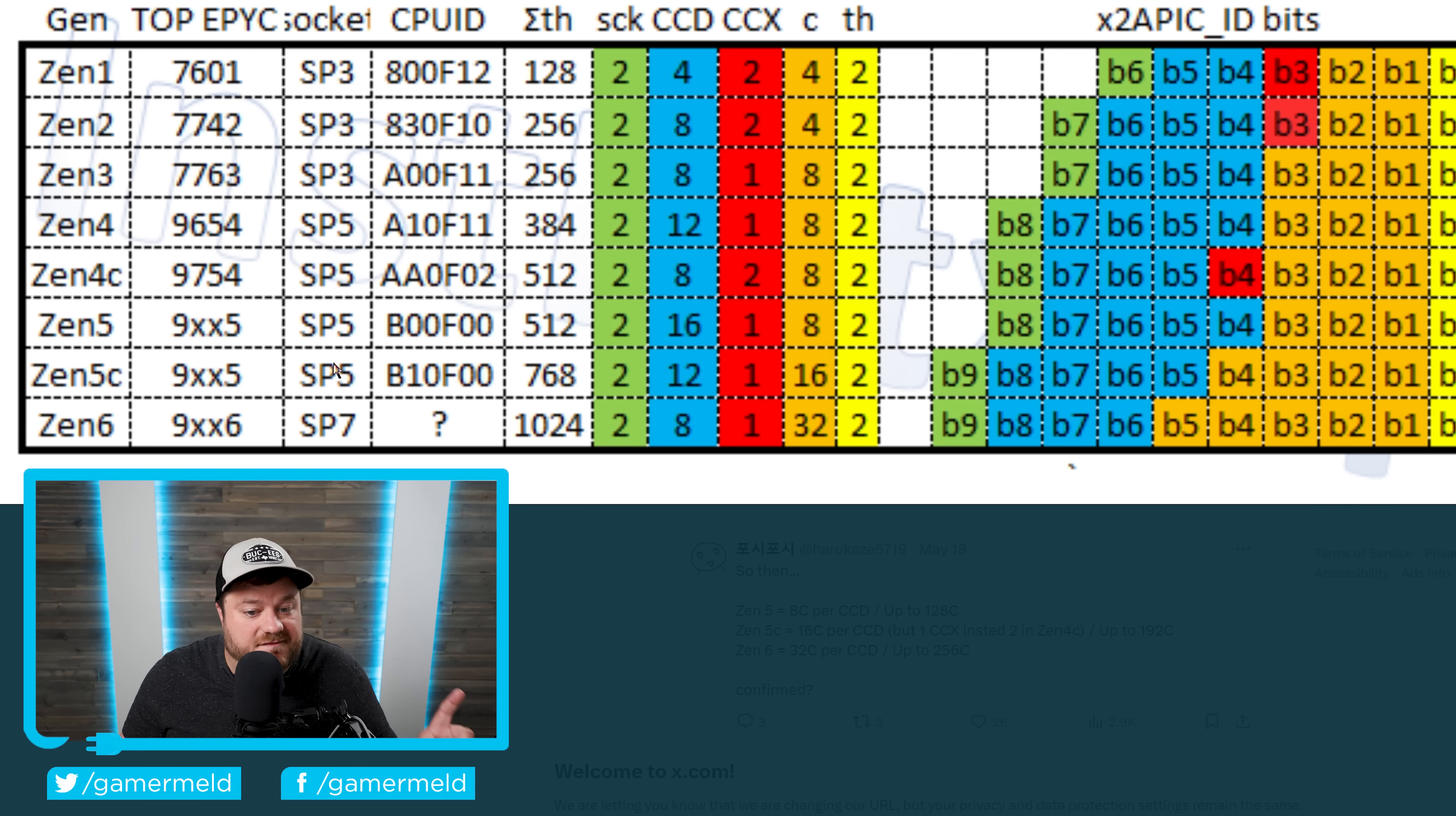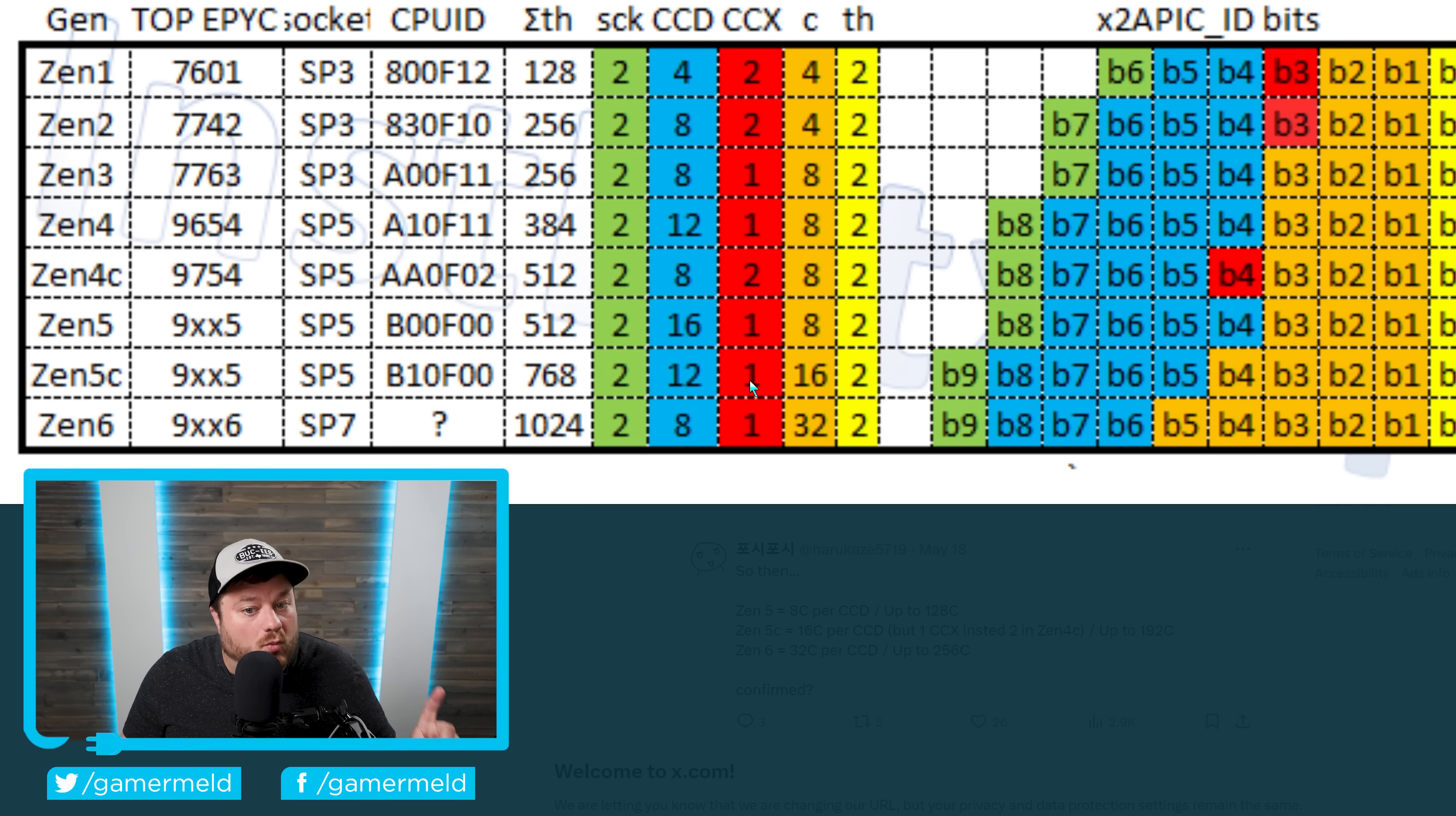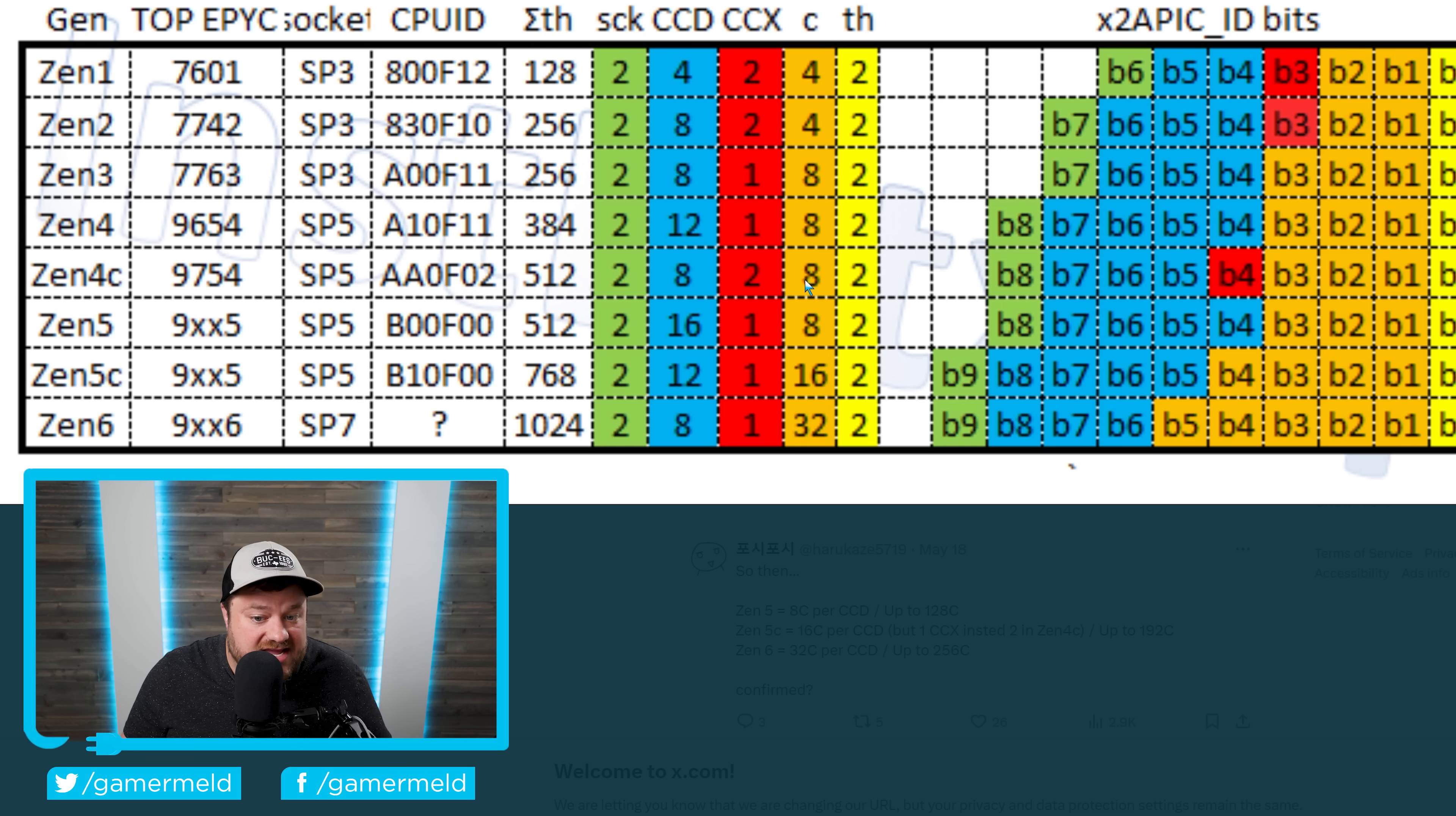But Zen 5C ends up coming with 12 CCDs, but with 16 cores per CCD. And as you can see, that's only one CCX. Remember, Zen 4C, like I said, had two CCXs that made up one CCD.